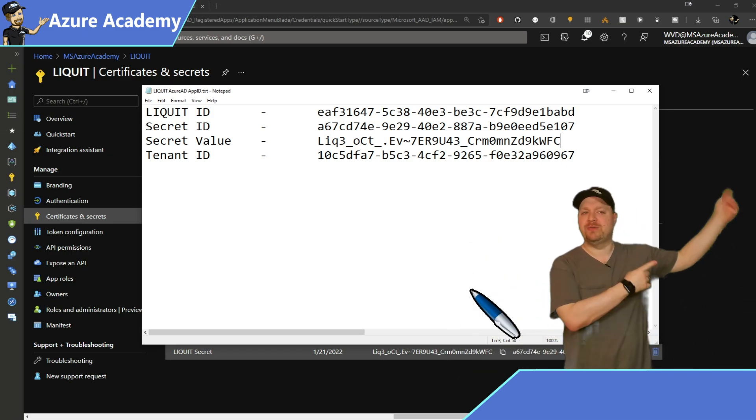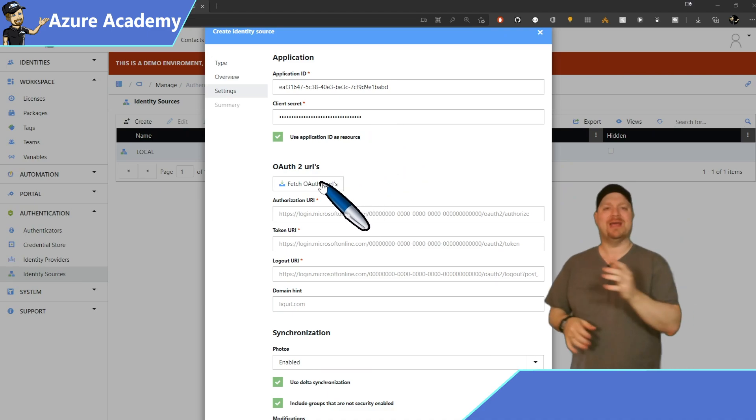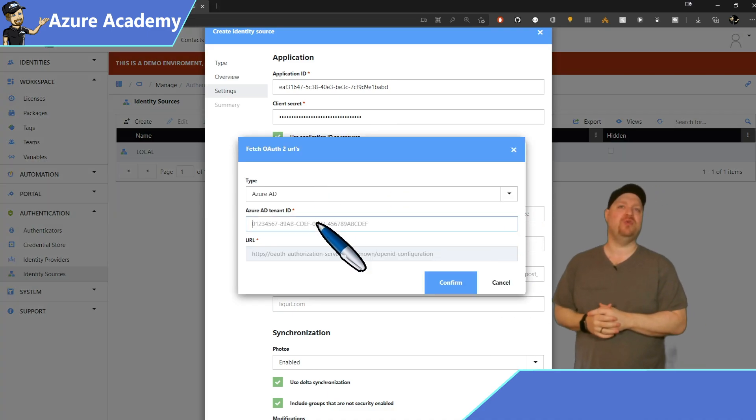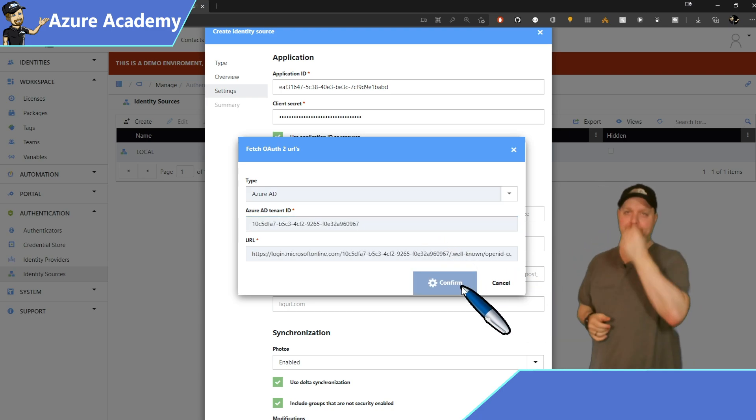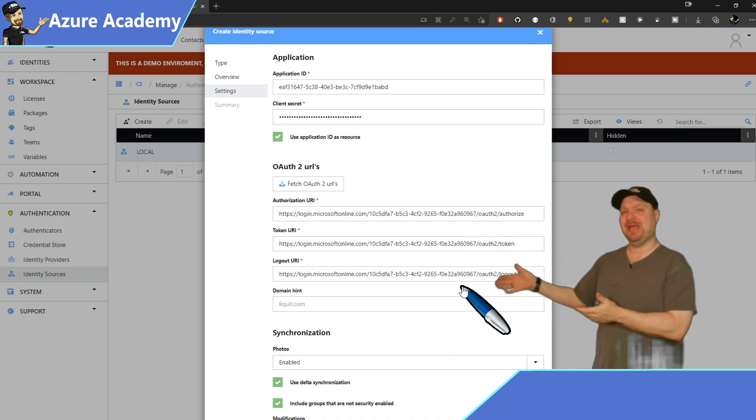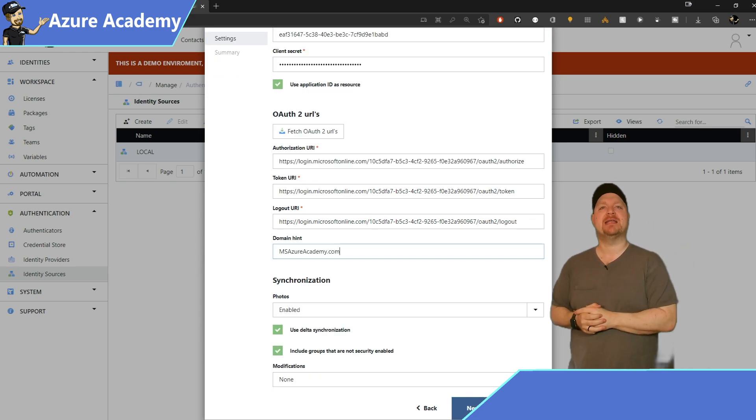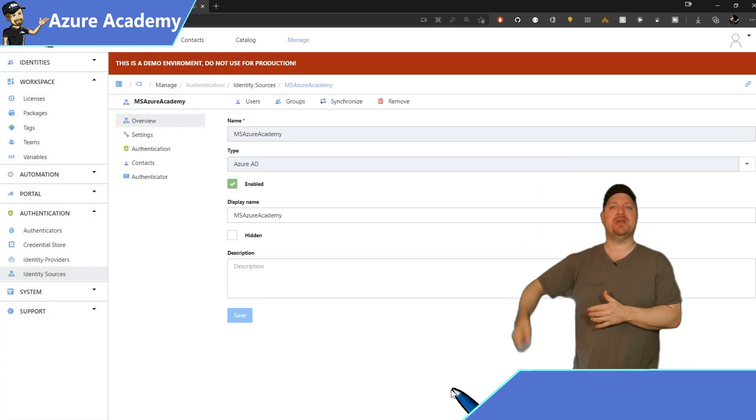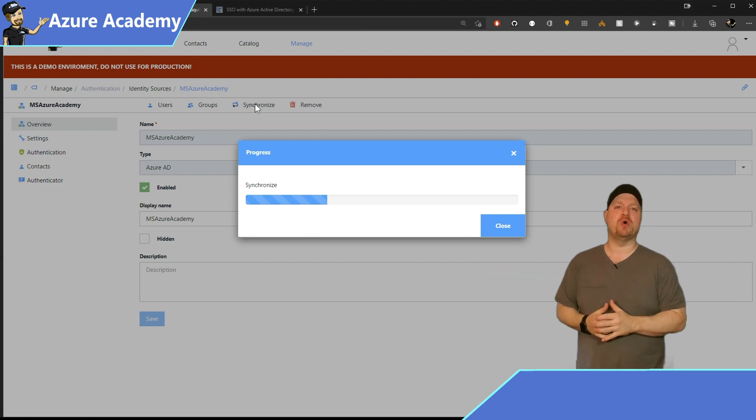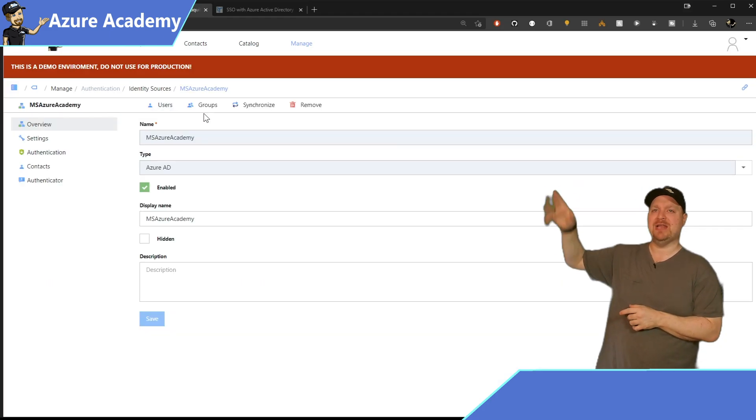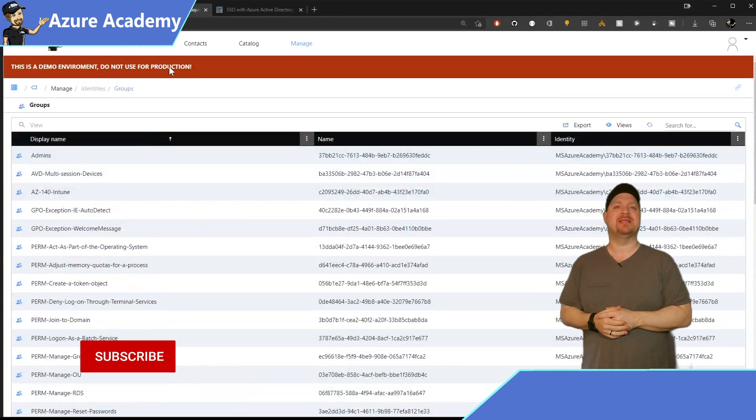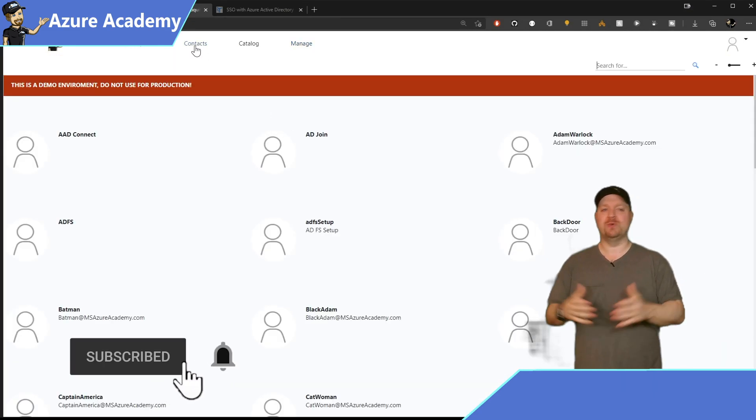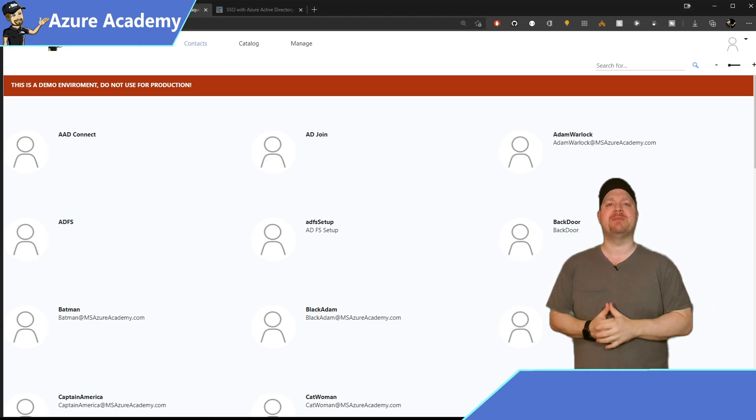Now that you've done both of those, you can click to Grant Admin Consent, and then click Yes. All the permissions are done, so let's go back to the Overview blade. You want to copy the app ID as well as the tenant ID and save those over to your notepad. And then let's go back to the Liquid portal. Paste in the Application ID and your secret. And then you want to click this button to fetch OAuth 2 URLs. Paste in your Azure AD tenant ID and click Confirm. That'll set up all the rest of these URIs. And all you need to do is just add a domain hint, which for me is msazureacademy.com. Click Save at the bottom, and then back in the Overview, you can click the Synchronize button, and that'll just take a minute to synchronize all of your groups over into the Liquid workspace.